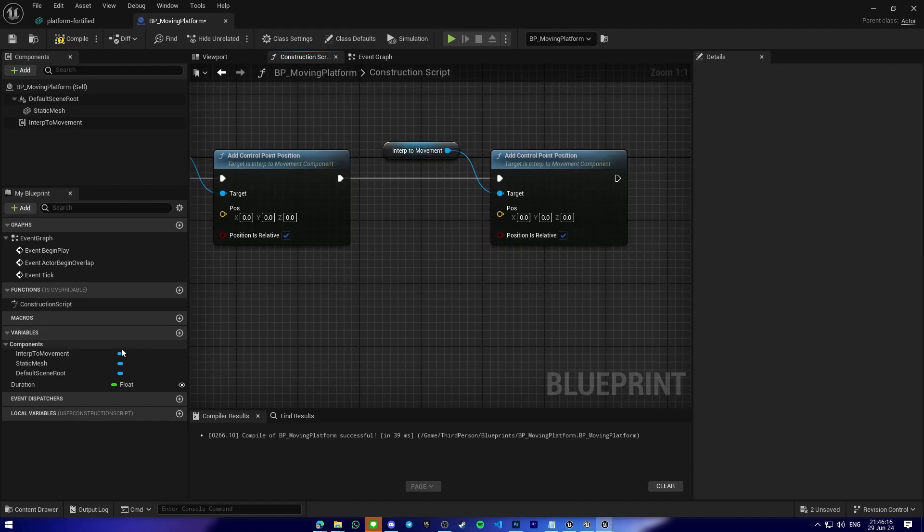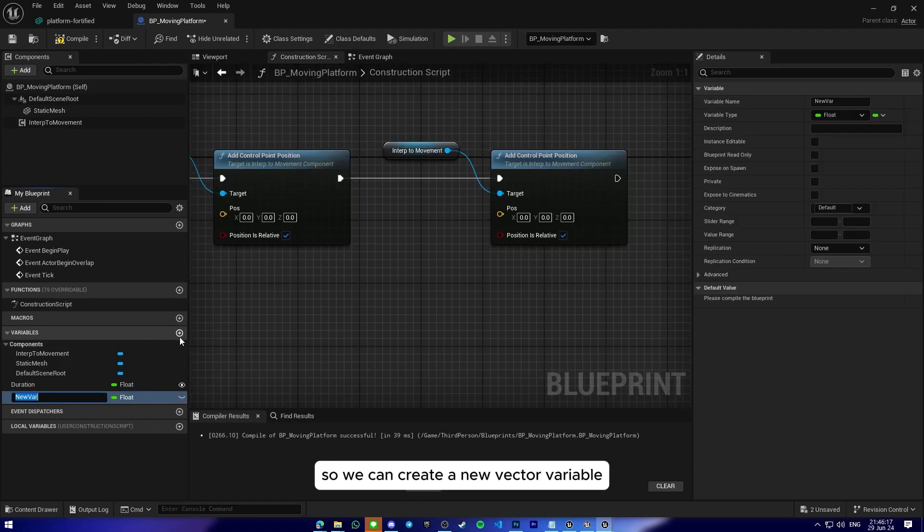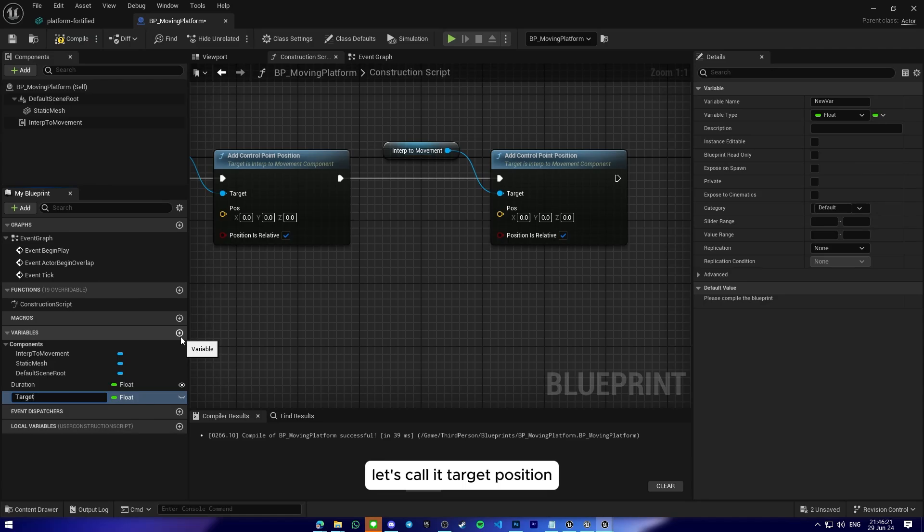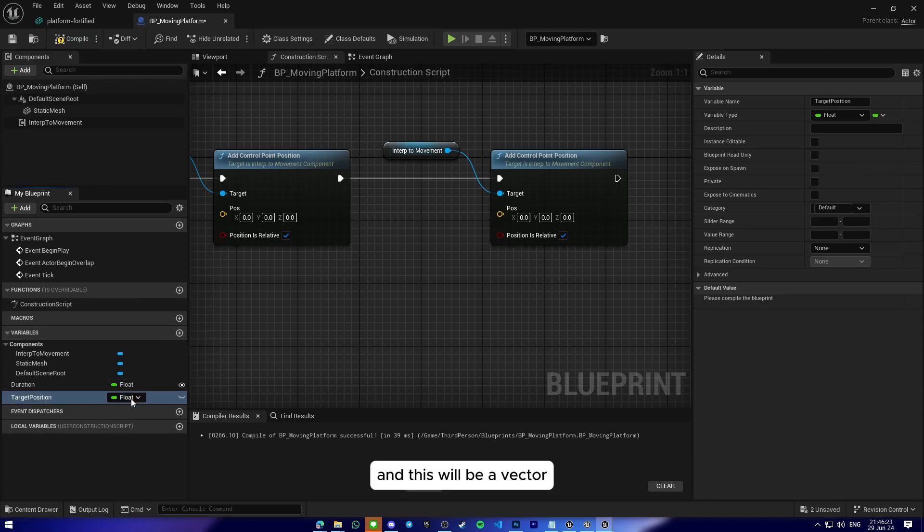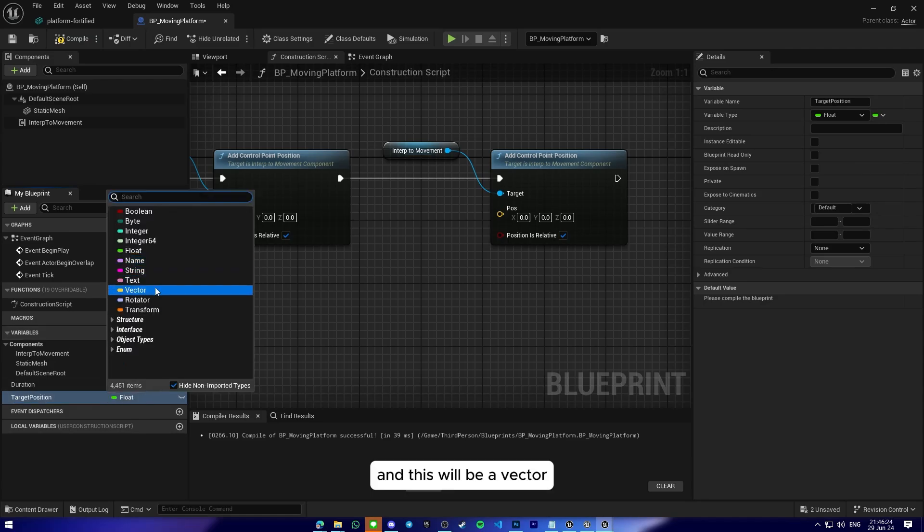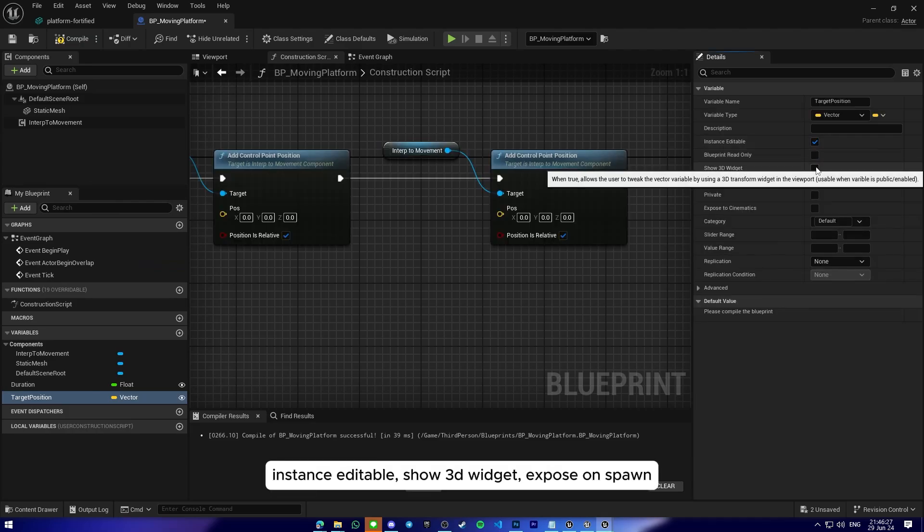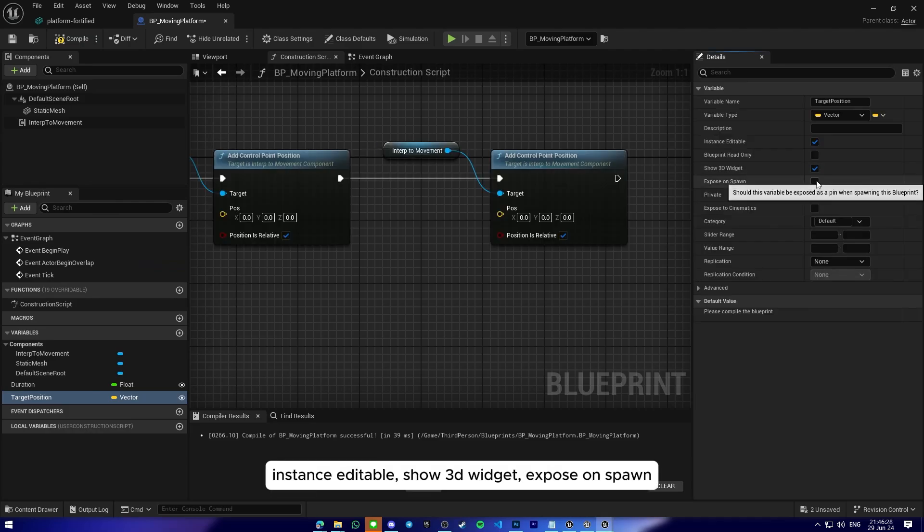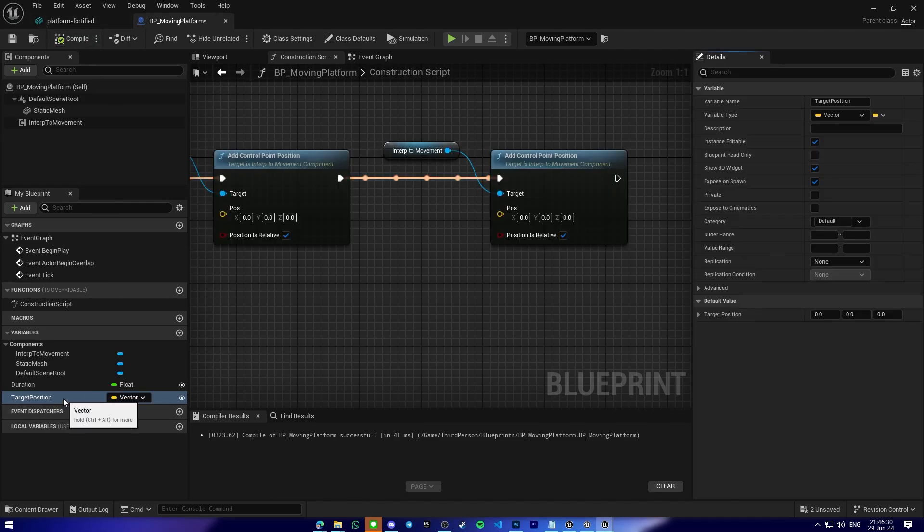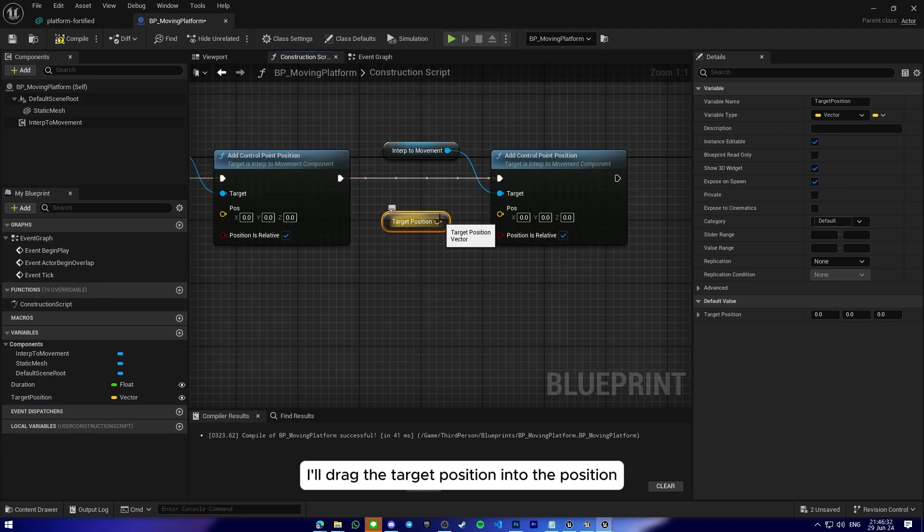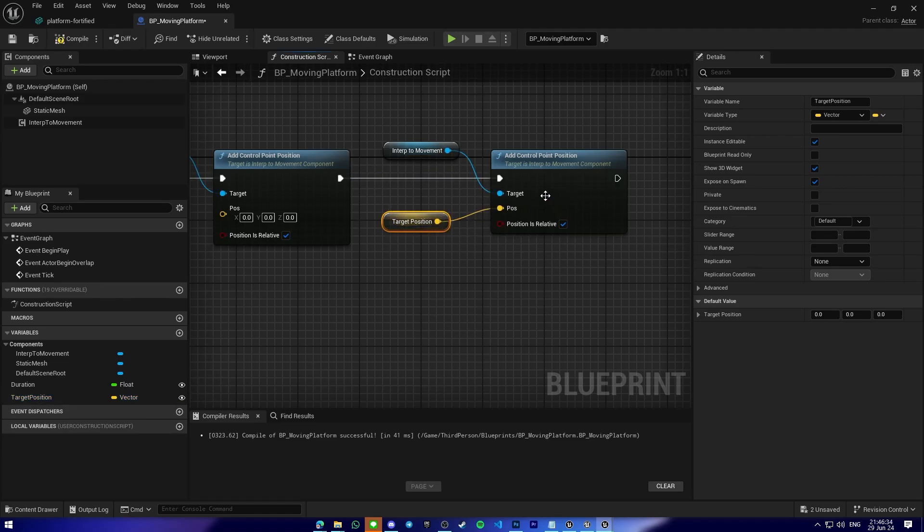So we can create a new vector variable. Let's call it target position. And this will be of type vector, instance editable, show 3D widget, and expose on spawn. I'll drag the target position into the position input pin here.